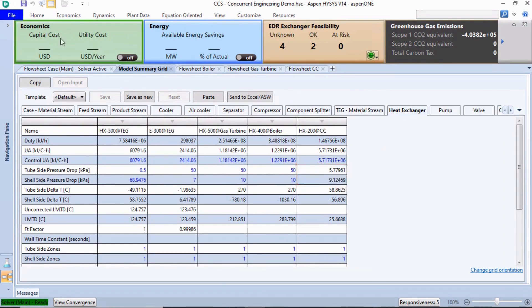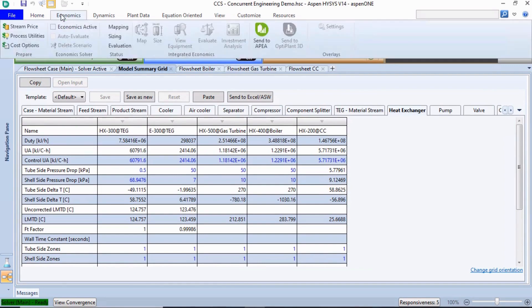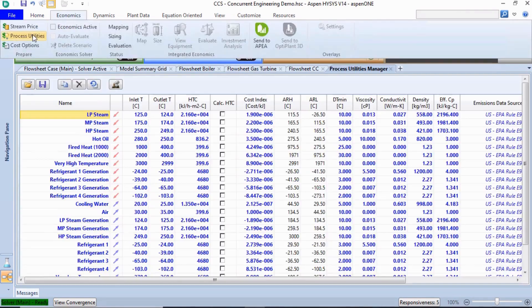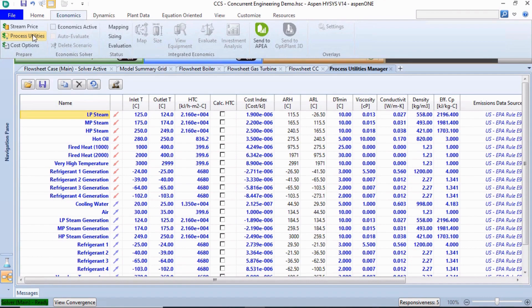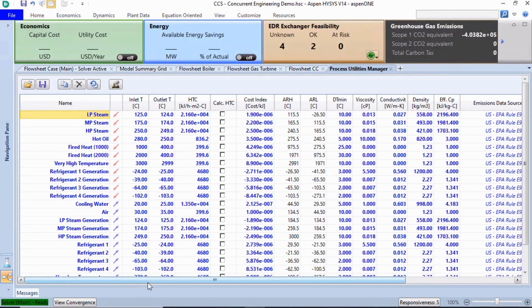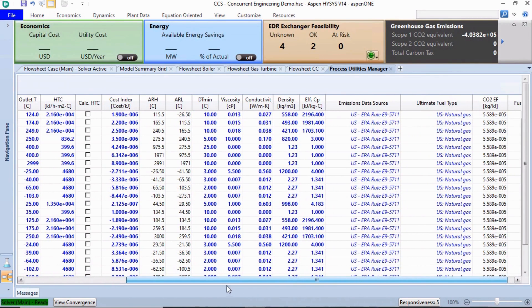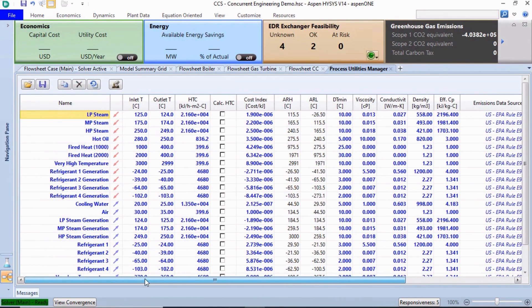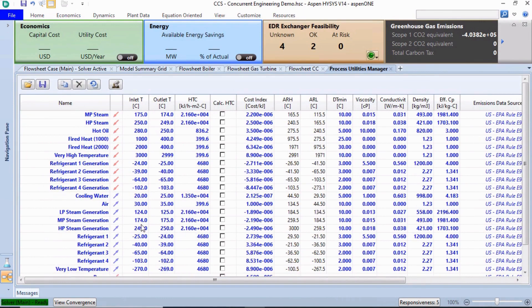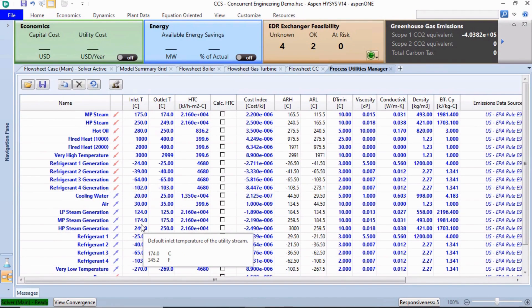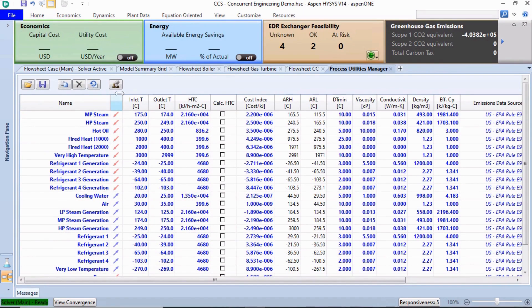Utility costs are another key concern. The Process Utilities option lists the process streams, as well as the associated utilities. We can customize the costs and parameters for the utilities used and define new utilities as part of the Operational Expenditure Analysis. We can also track greenhouse gases by specifying a fuel source for each utility.